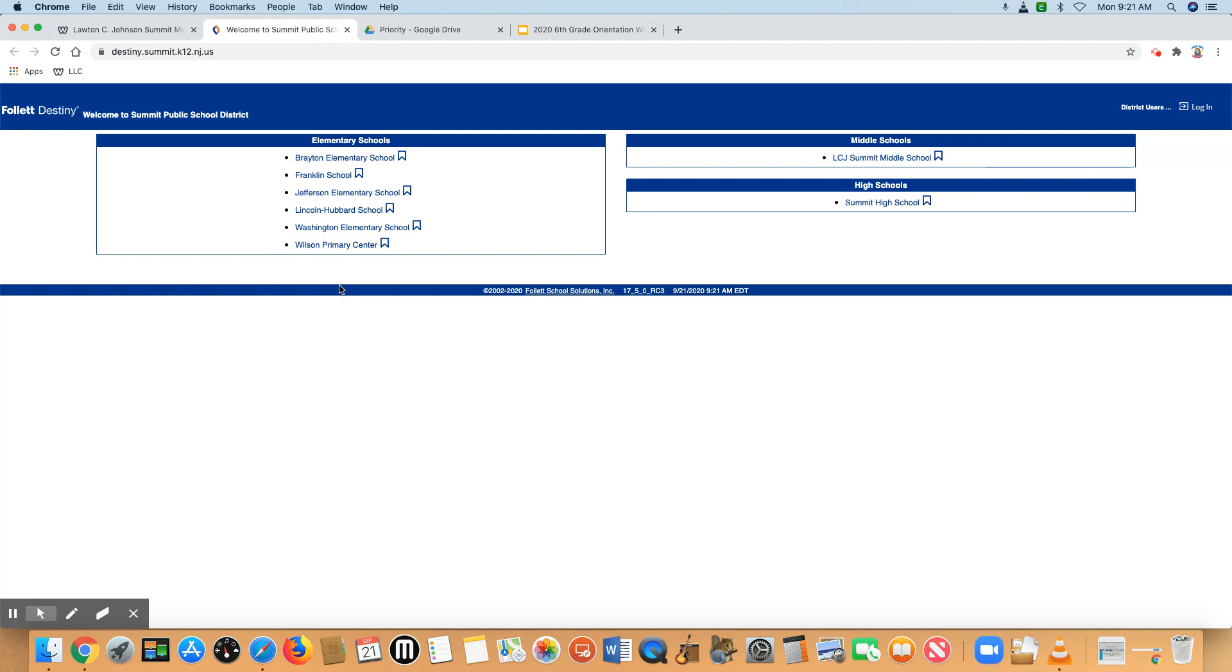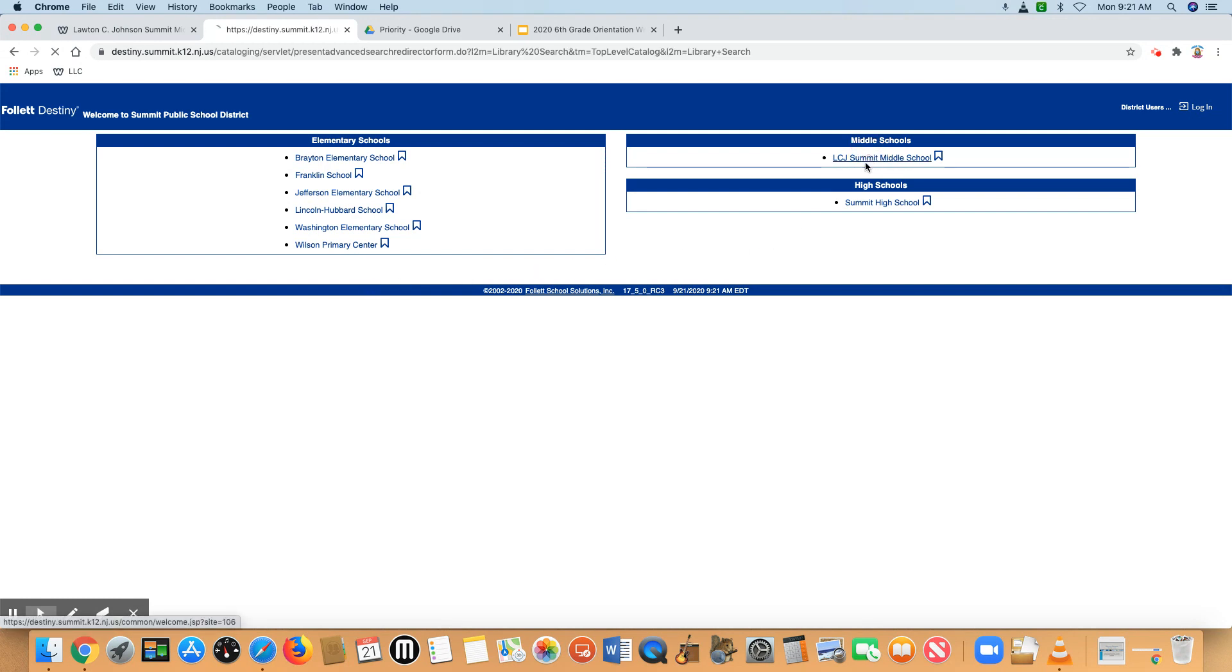If you were a Summit Elementary School student, this will look familiar to you. This is our destiny catalog and you want to select our school, LCJ Summit Middle School.